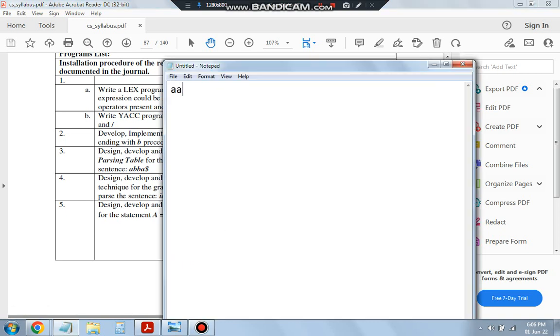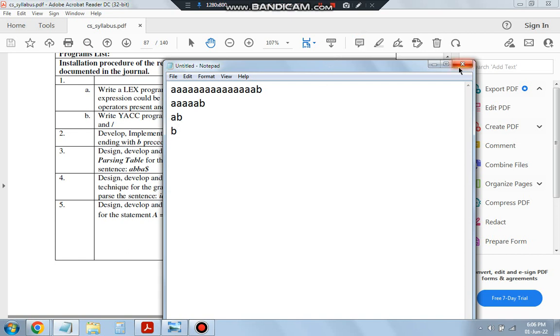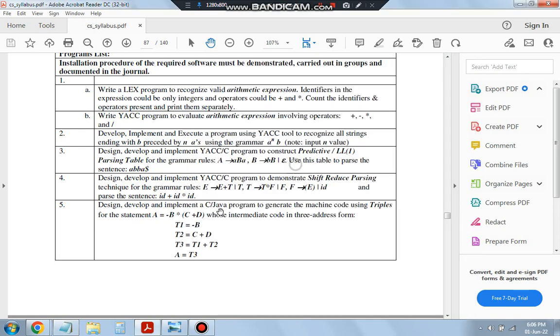AB, right? This is one valid string. Another valid string is this one, another is this one. These are all valid strings. So B must be compulsory, you can have N number of A's, even 0 A's. Let's see how to identify this string.